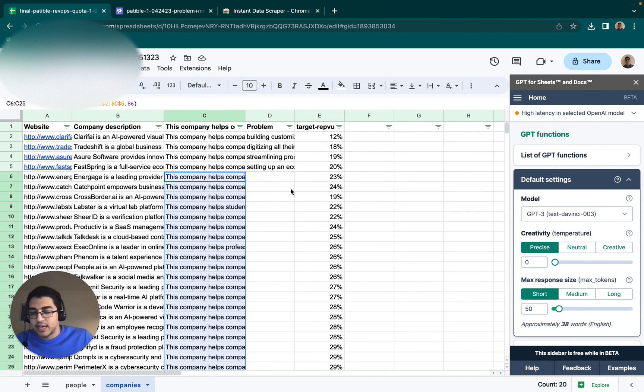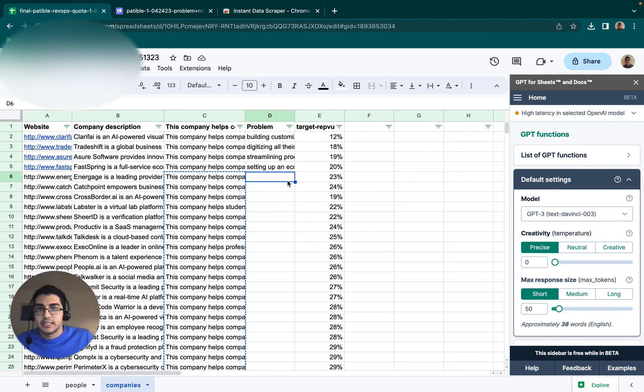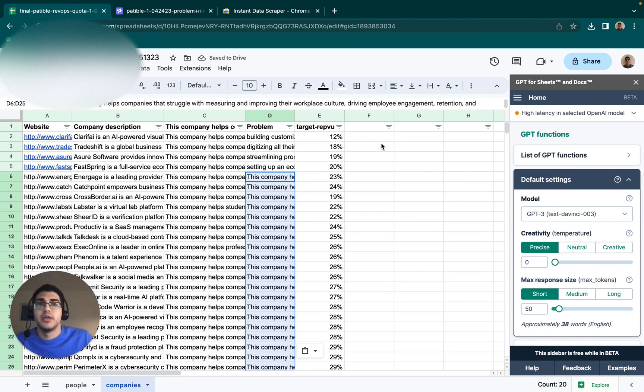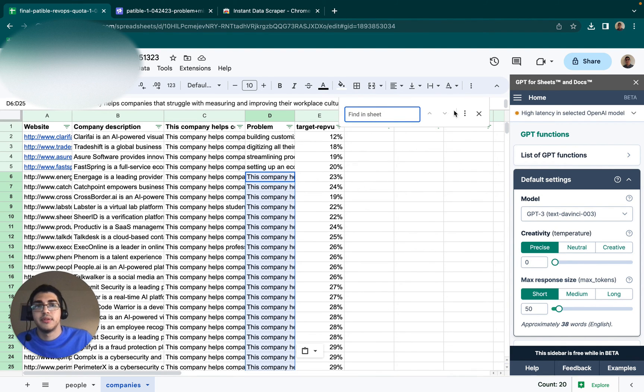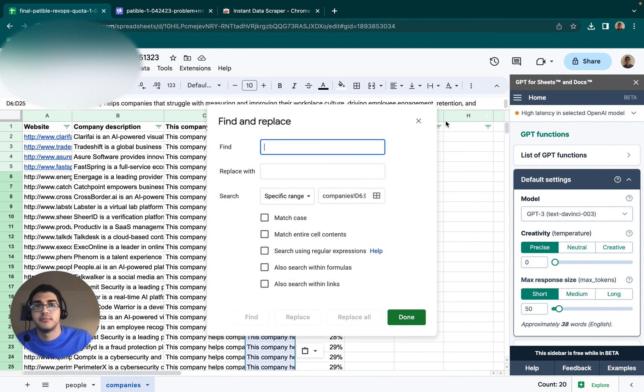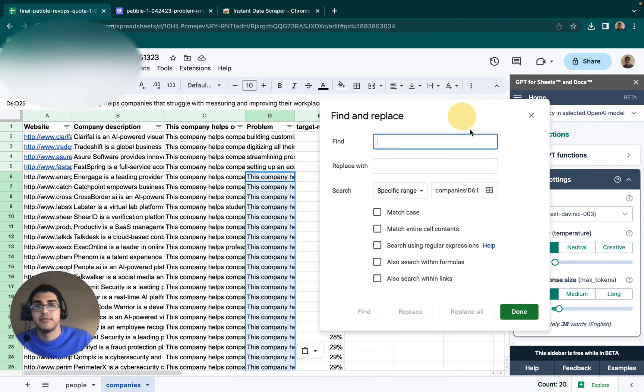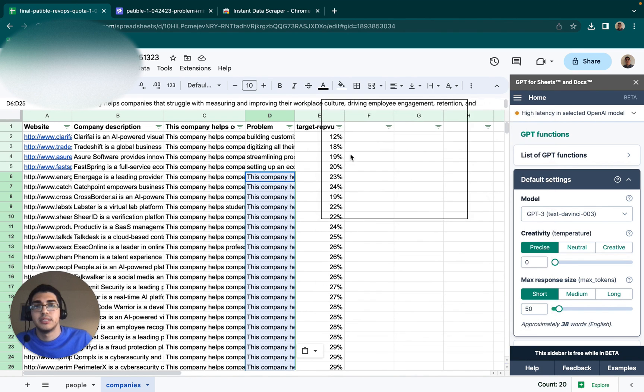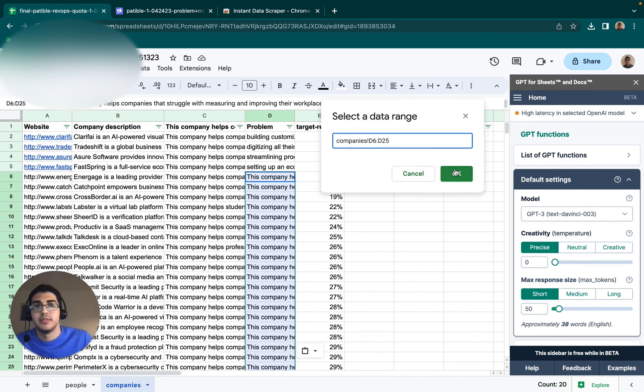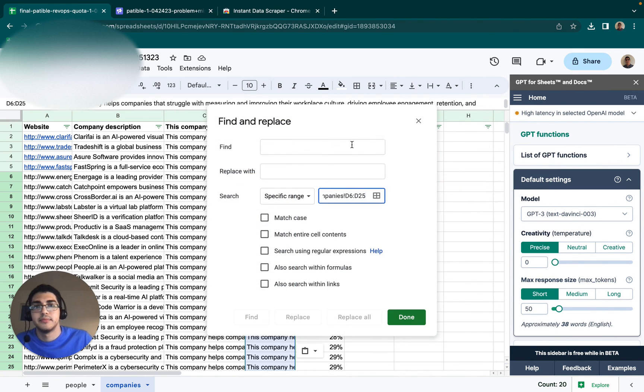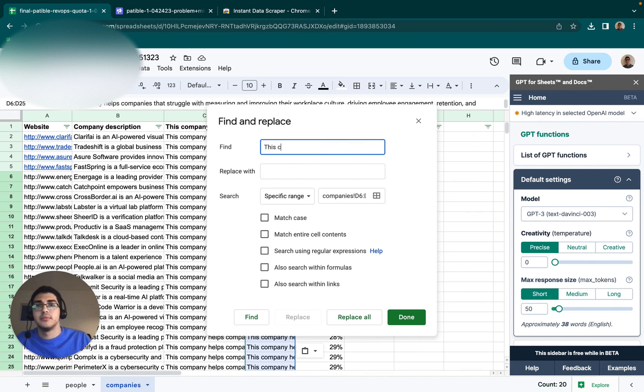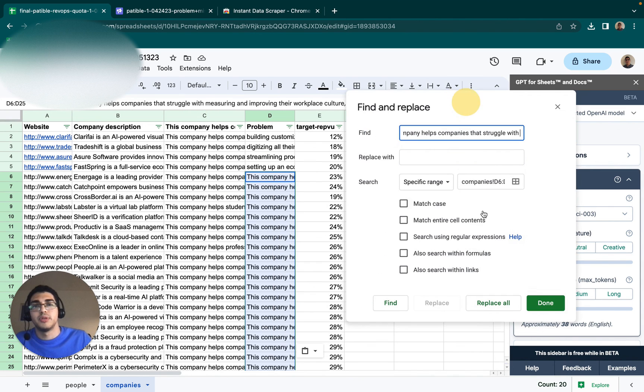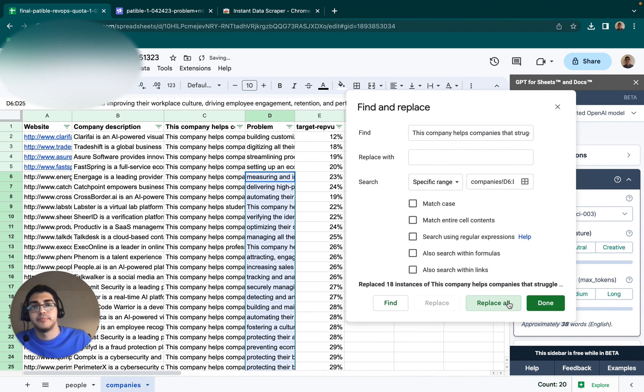And then after that, we're able to copy and paste that in here, pasting only the values. And then we're able to command F, select companies in this range. So this company helps companies that struggle with - we can replace all of them. And now we should be good to go.